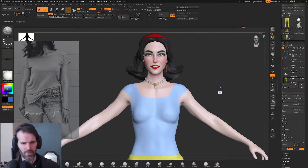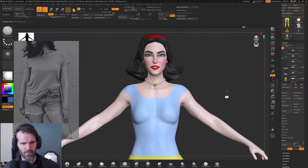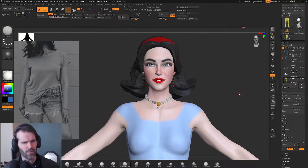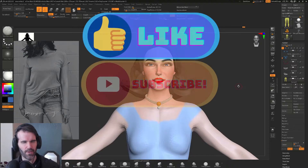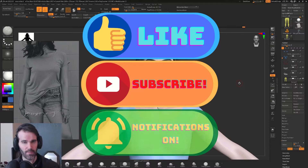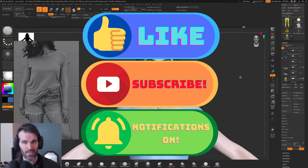Hello and welcome to another ZBrush tutorial. Real quick if you haven't already please subscribe to my channel, turn on notifications, and like this video to help my channel out.